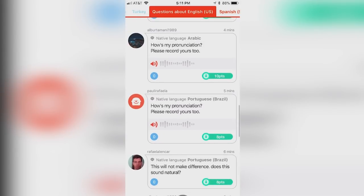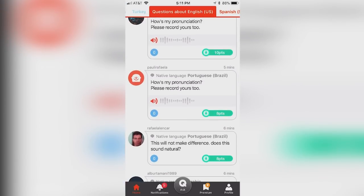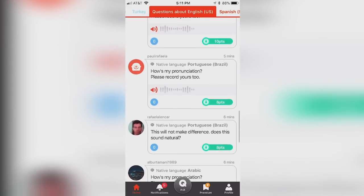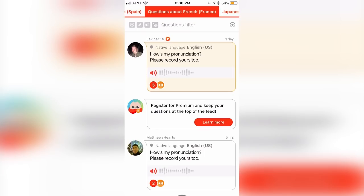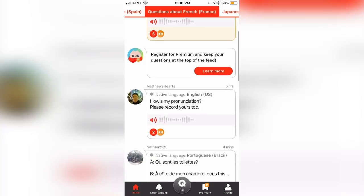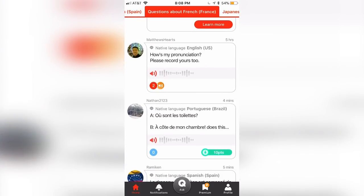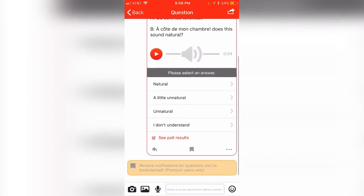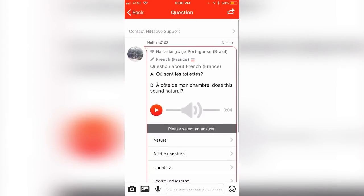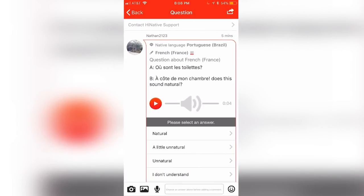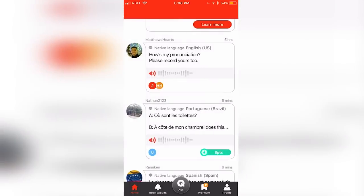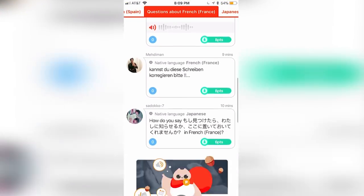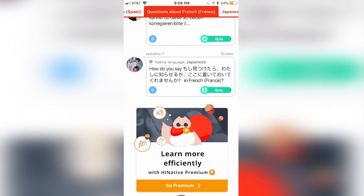The more points you earn, the more notable and credible you become as a member of the HiNative community. In addition to text, you can also communicate on HiNative through other types of media. If you want to chat with users who don't speak your native language, you'll get the option to upload pictures in order to explain your message visually. On top of that, you can even record your pronunciation of other languages in order to receive tips and feedback from native speakers of that language.